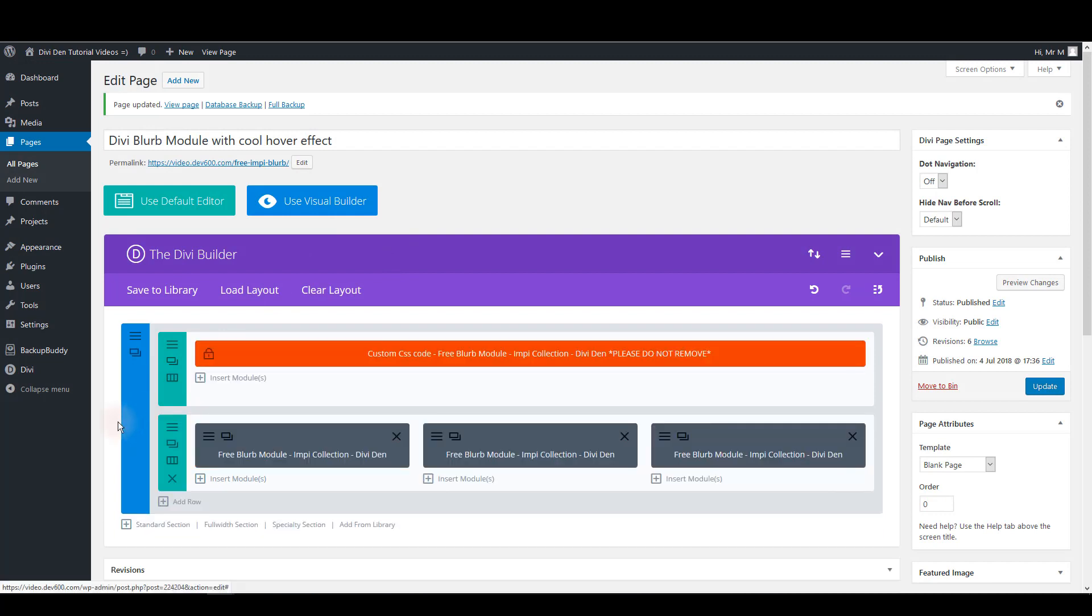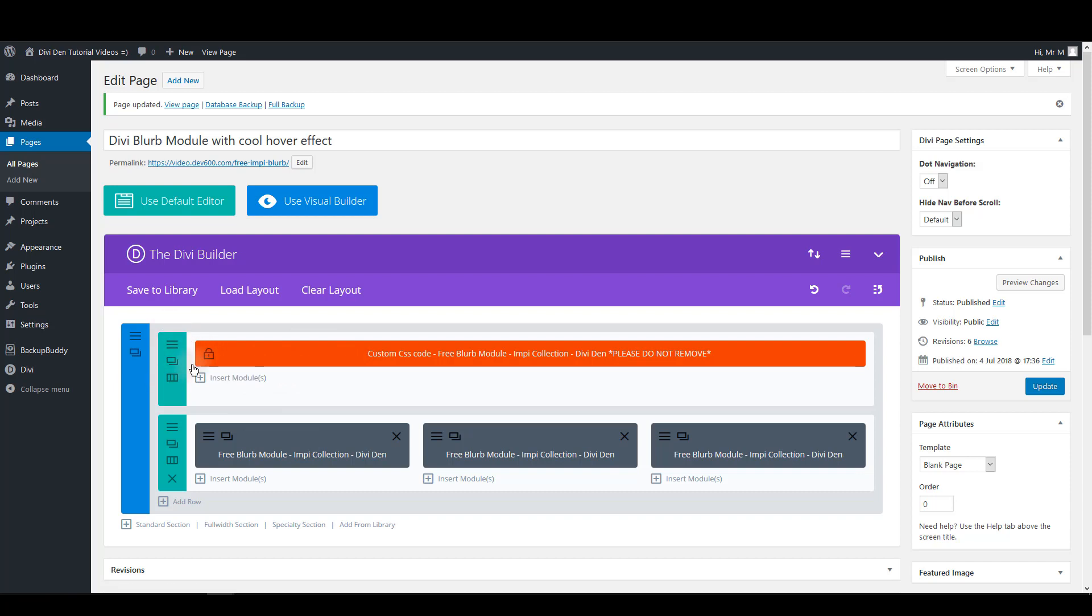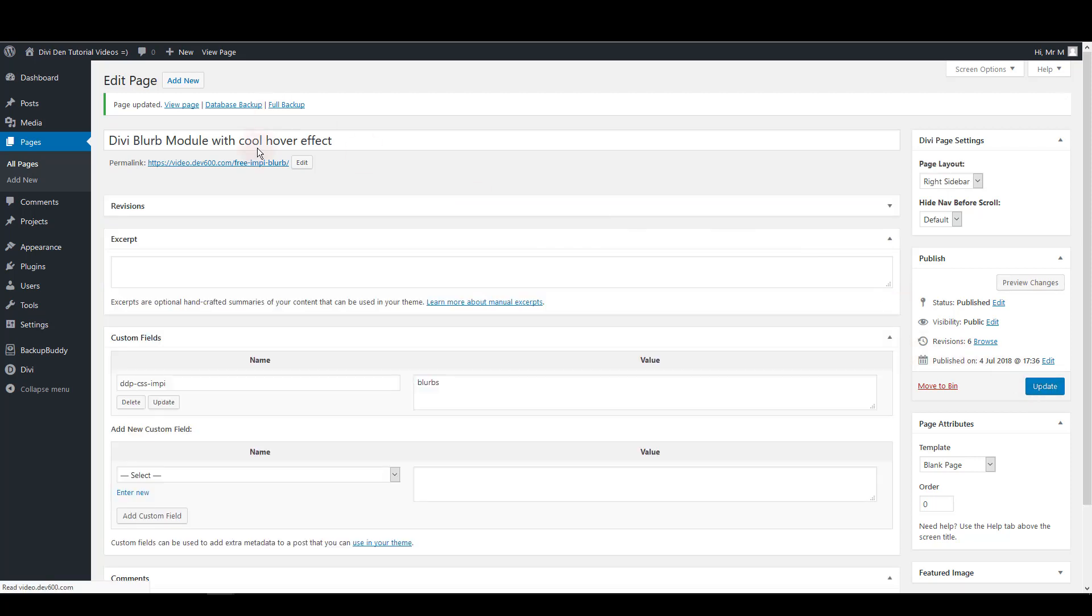You don't have to do anything else. The CSS code is also added to the page automatically so you don't have to paste anything. The CSS code is in this locked module here. Once again click update page.